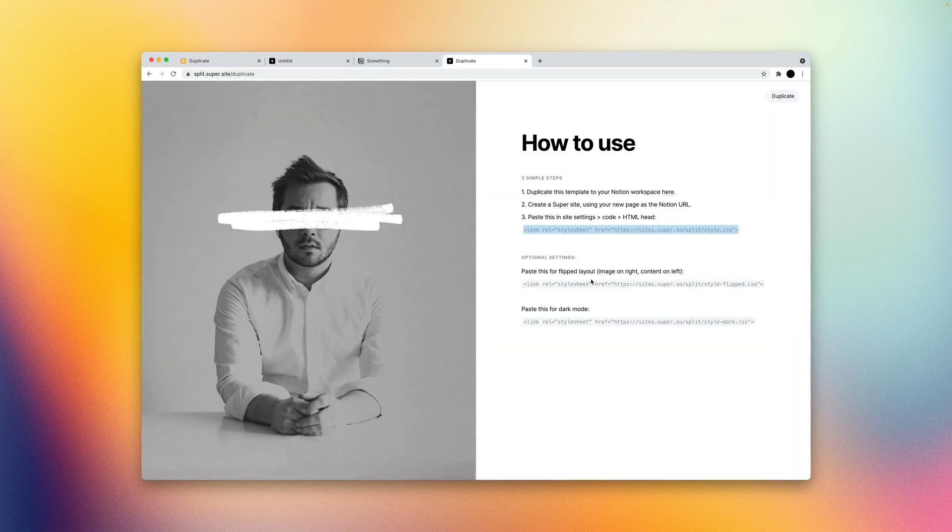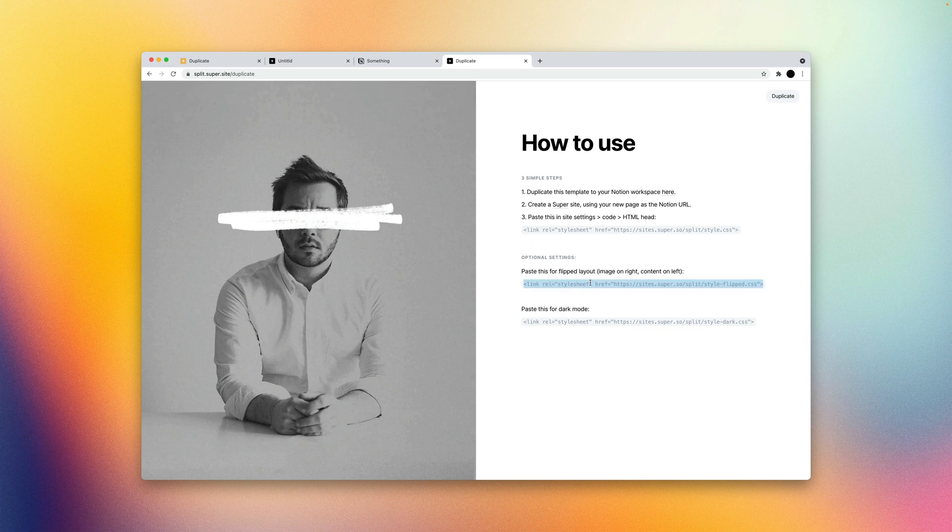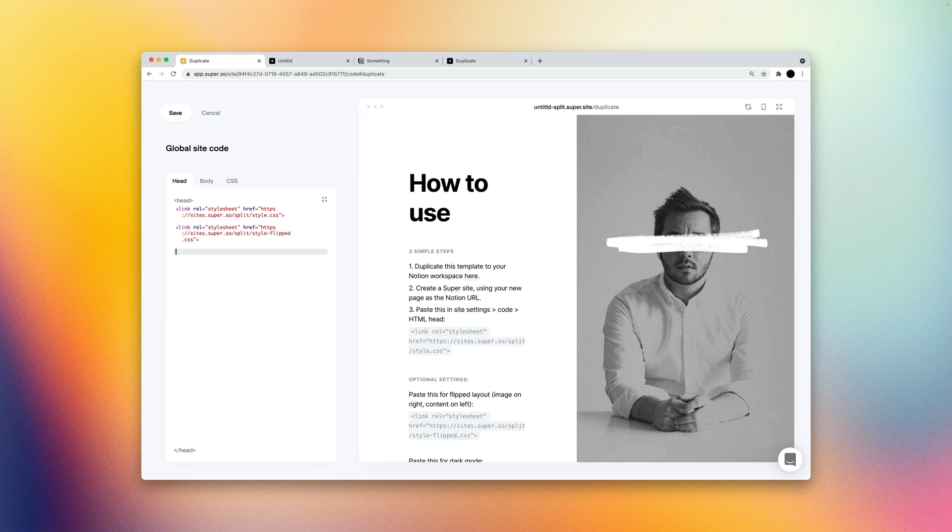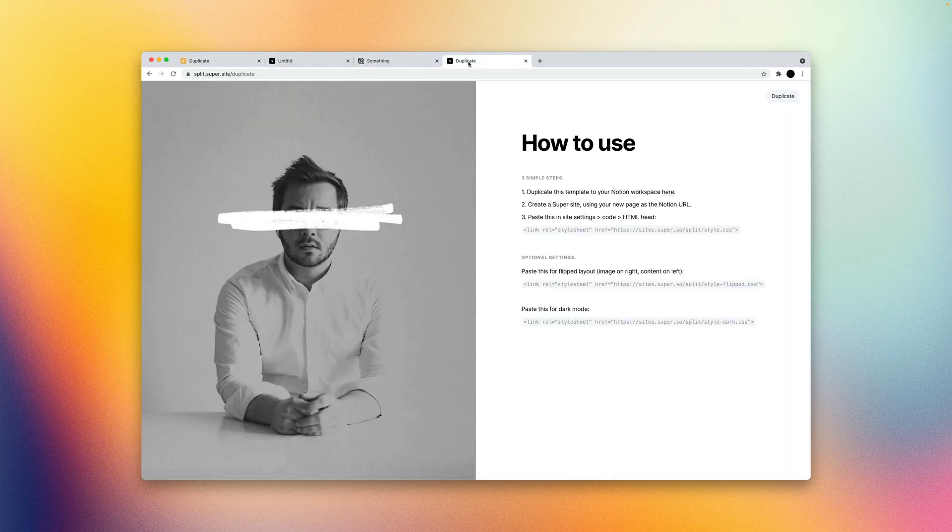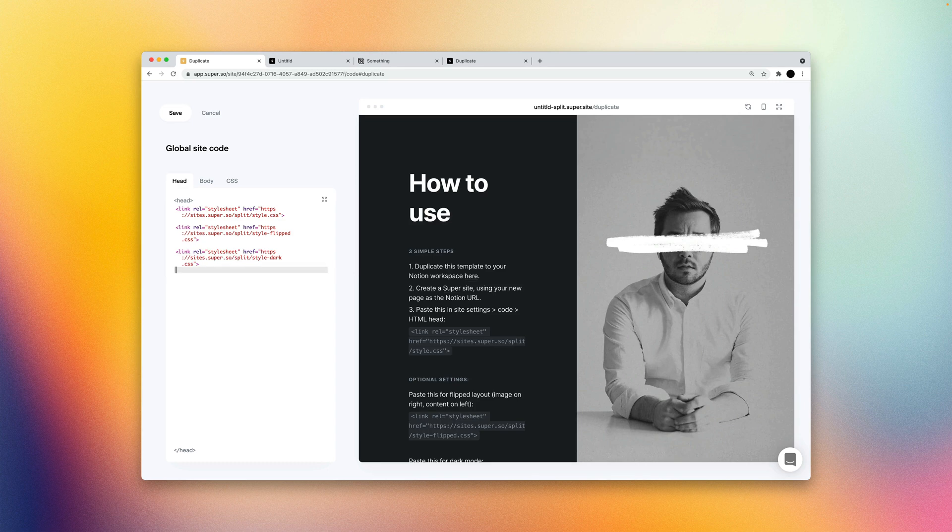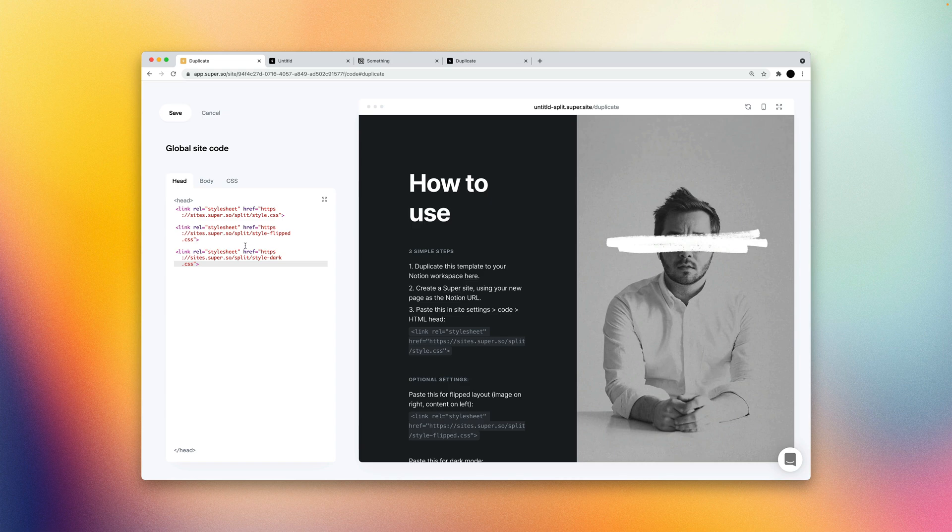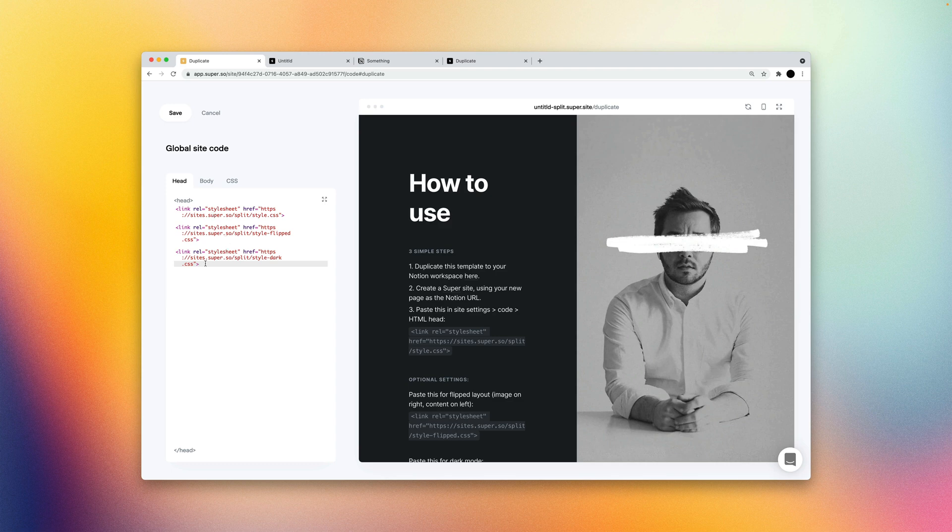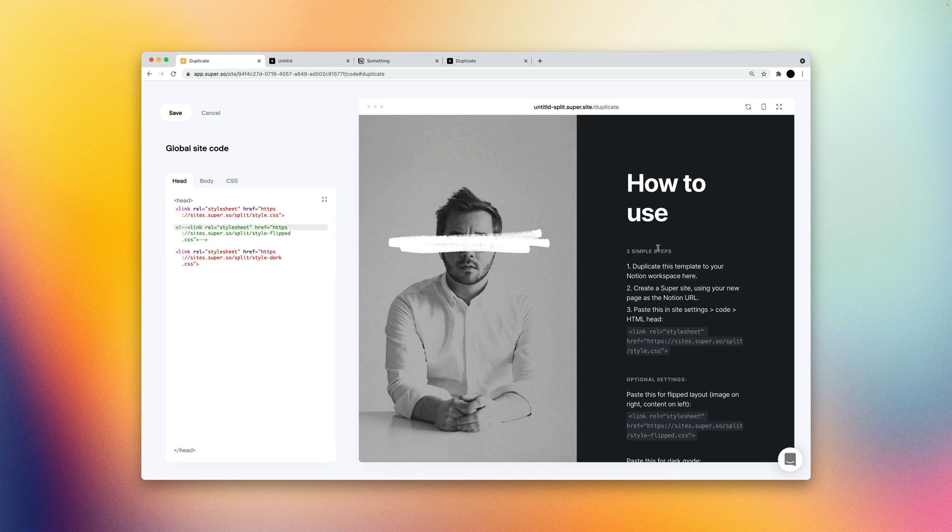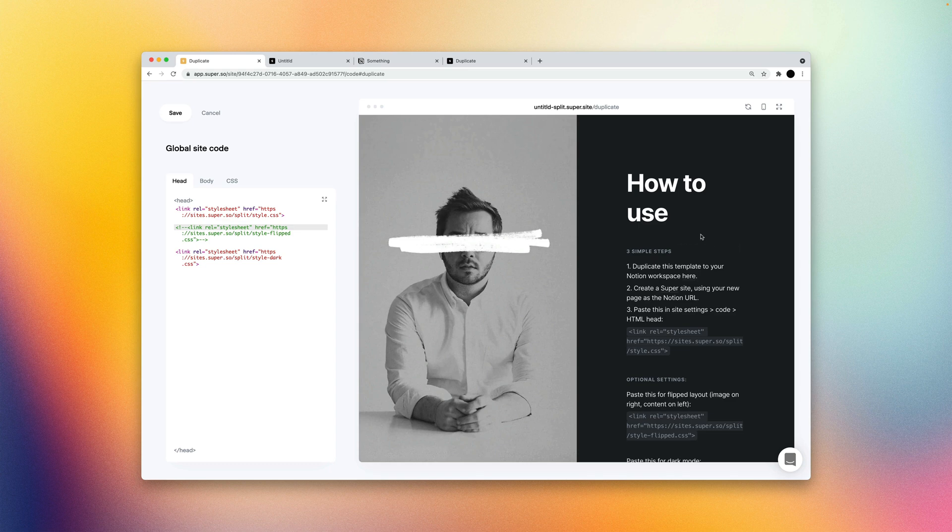And you can also add some optional settings. Like if you want to flip layout, you could paste that right underneath. And your cover image will appear on the right and then your content will appear on the left. And if you want to apply dark mode as well, we support that as well. And these are all dependent on the templates. So different templates will have different optional settings. So we're going to keep the dark layout, but we're going to comment this split alternative layout. So we're going to keep the image on the left and the content on the right, but we're going to leave it dark.